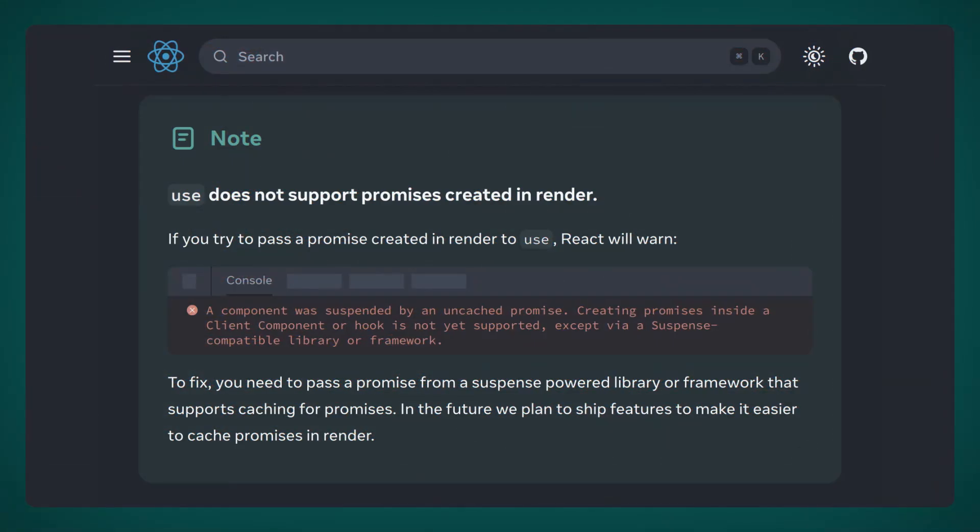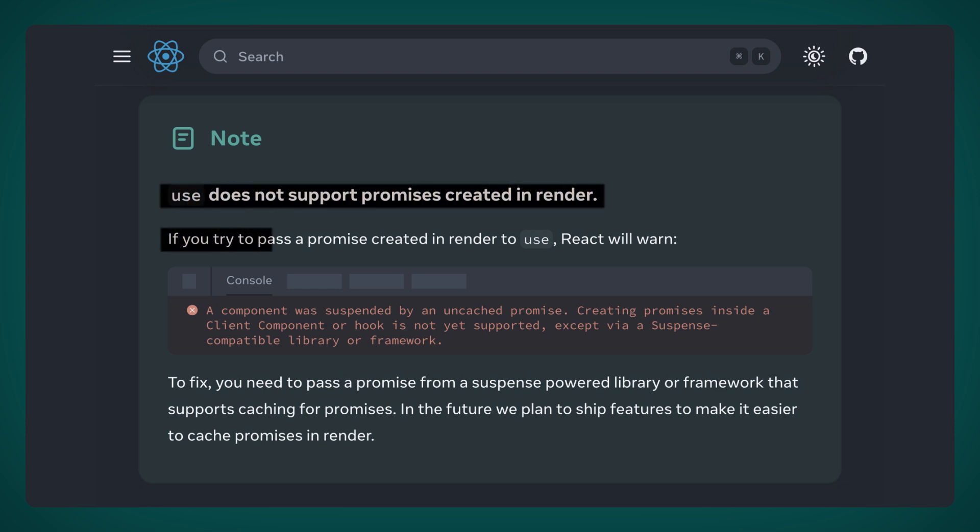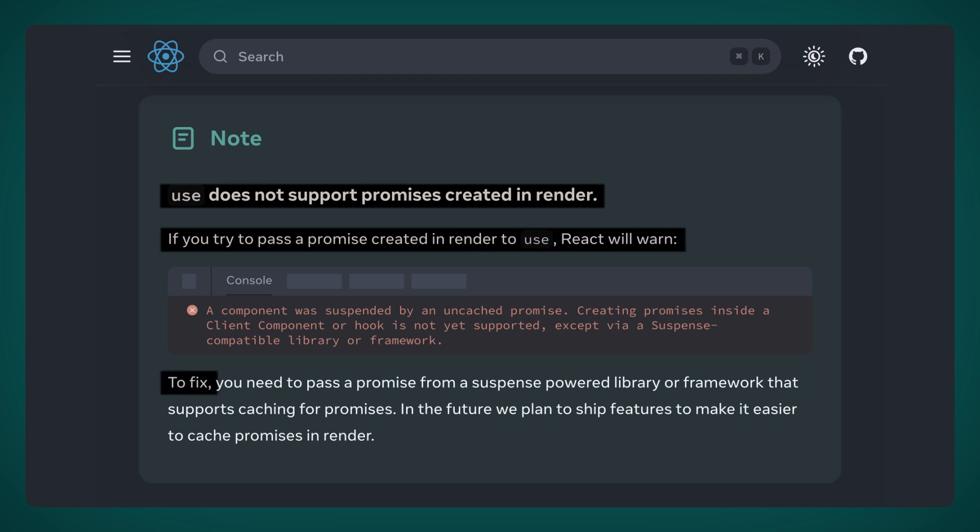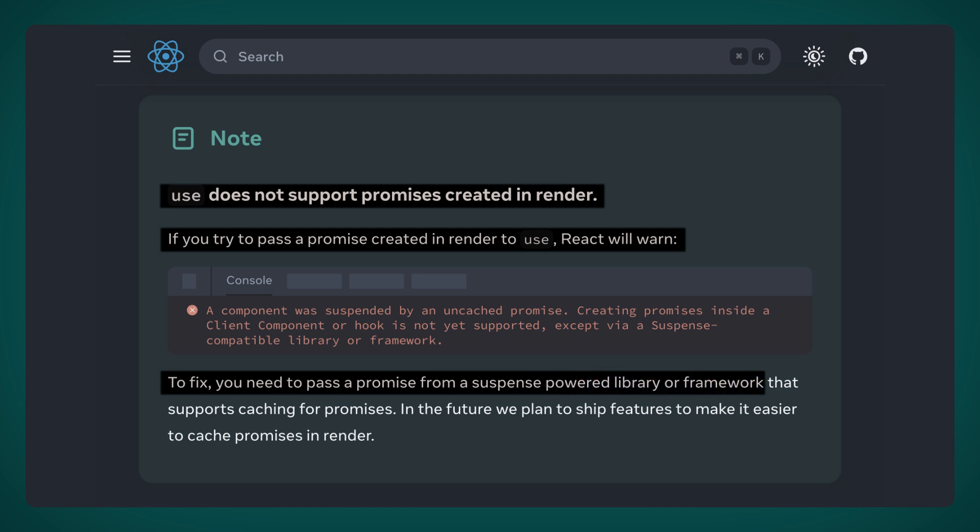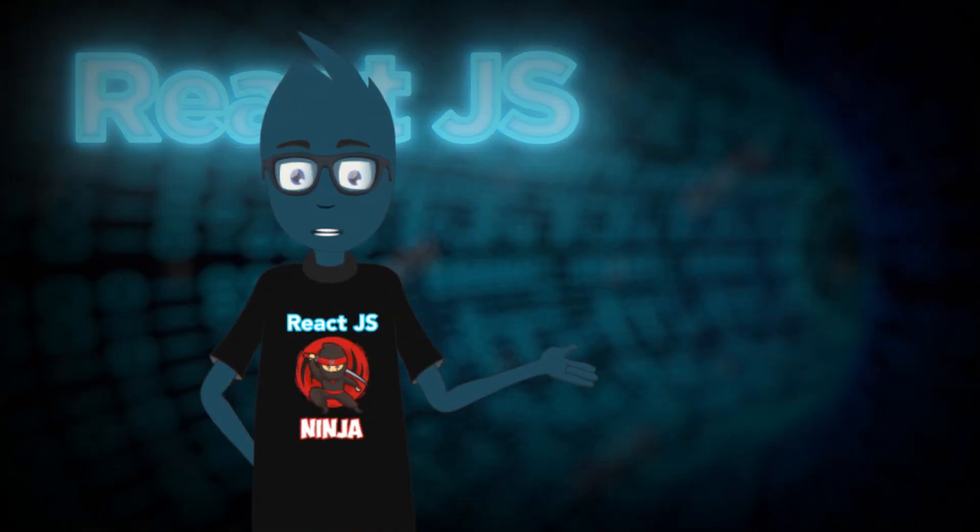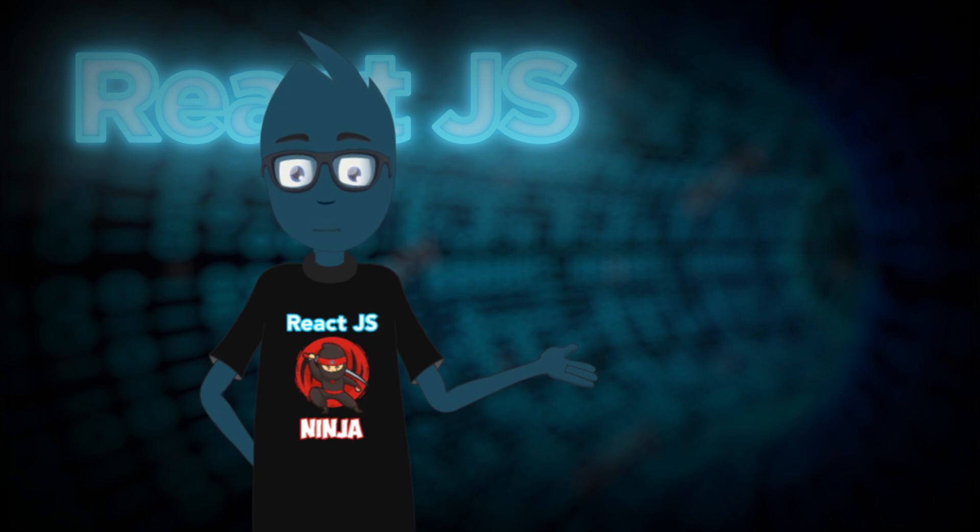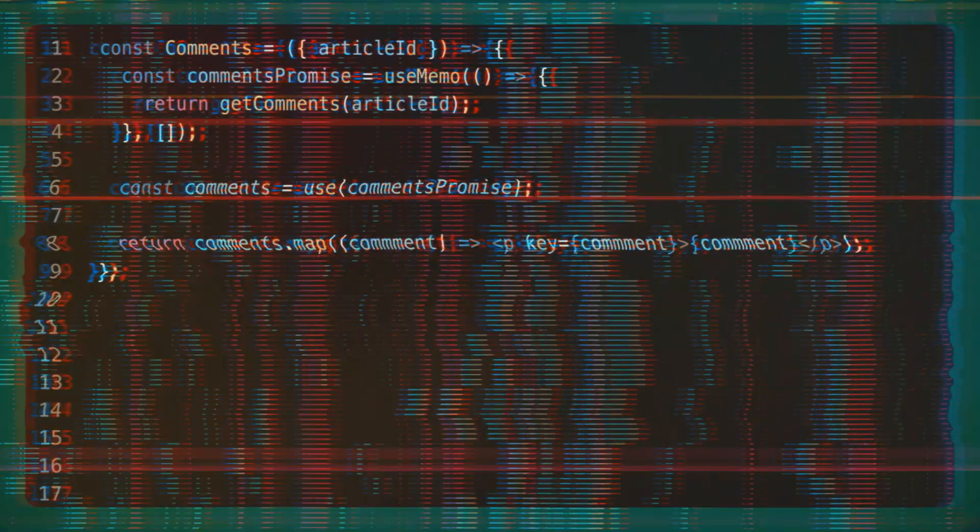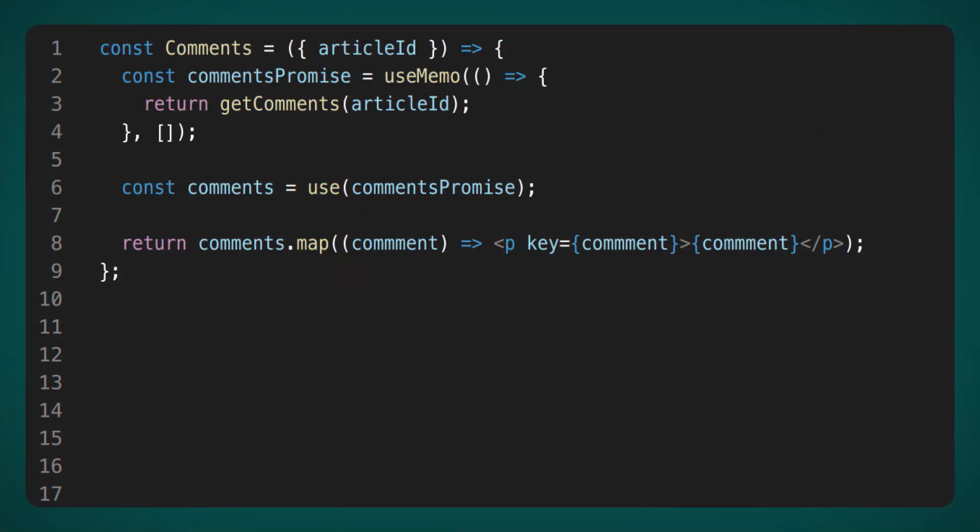Now, let's see what they say about it in the article. Use does not support promises created in Render. If you try to pass a promise created in Render to Use, React will warn. To fix, you need to pass a promise from a suspense-powered library or framework that supports caching for promises. In the future, we plan to ship features to make it easier to cache promises in Render. To be honest, I'm not entirely sure how they intend to cache the promise either. So, I started coming up with some solutions.